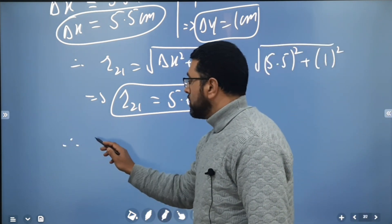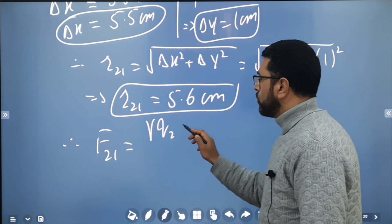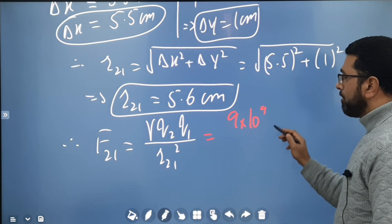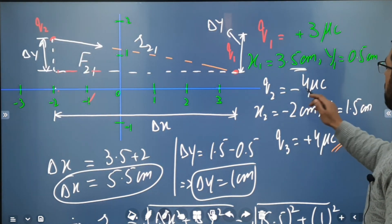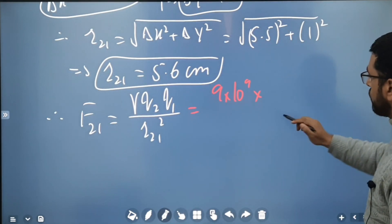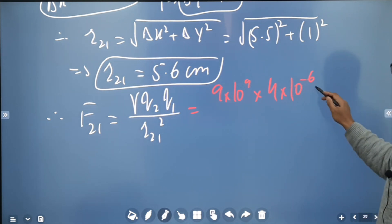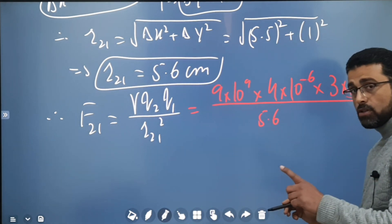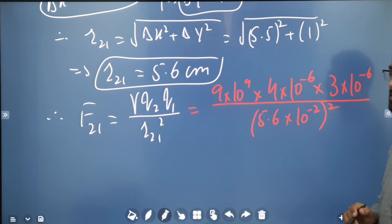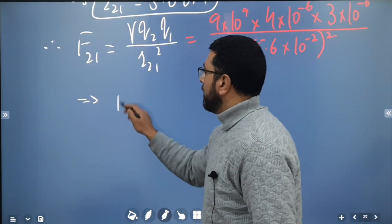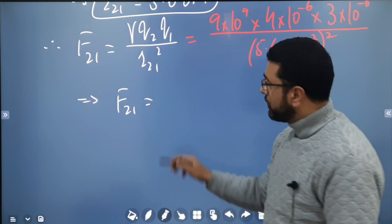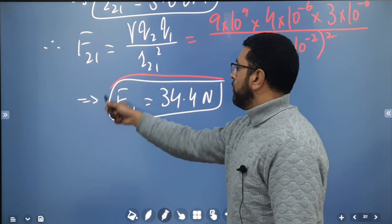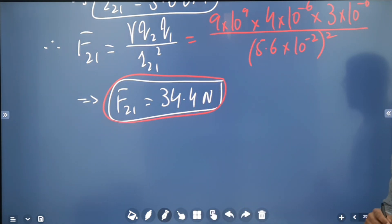The magnitude of the force is given by Coulomb's law: F21 equals k times |q2| times |q1| divided by r21 squared. k is 9 × 10⁹, q2 is 4 microcoulombs (4 × 10⁻⁶), q1 is 3 microcoulombs (3 × 10⁻⁶), and r21 is 5.6 centimeters, converted to meters using 10⁻². Working this out, F21 equals 34.4 Newtons.